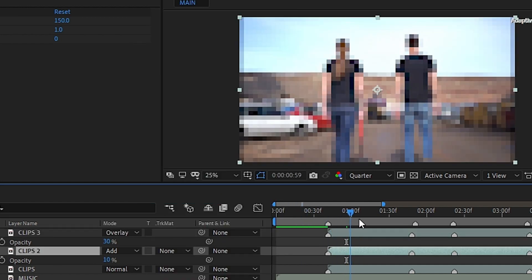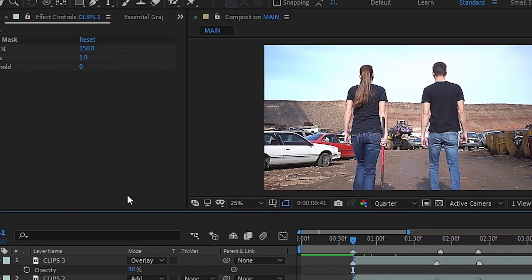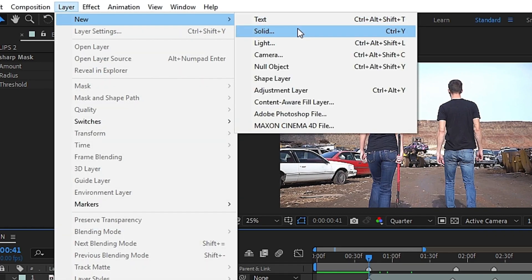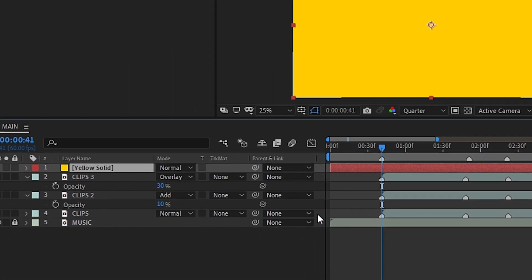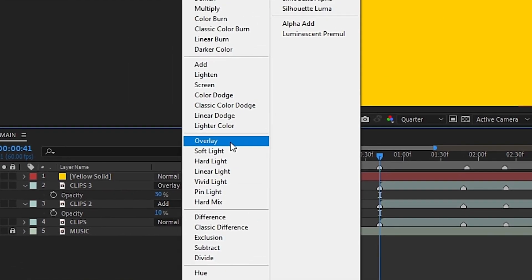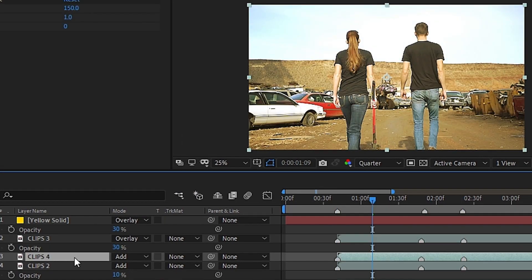Once we've got that set, we'll want to add some color to the image. Create a new layer, which we'll go ahead and make into a yellow solid. We'll then go to the blend modes and change it to overlay, and play with the settings until it looks right.